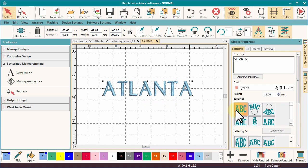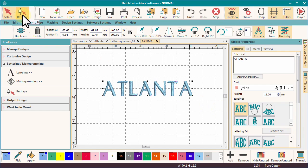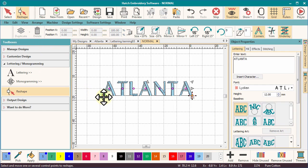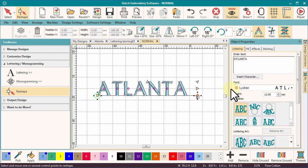The Freeline baseline will create a line long enough to accommodate the letters at their natural width. To demonstrate, I will activate the Reshape tool and add more letters to the line. You can see the line grows with the letters.